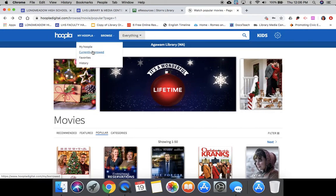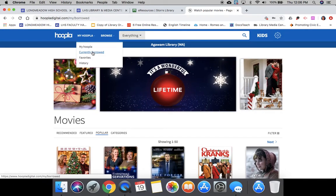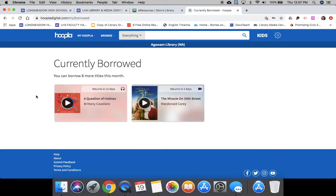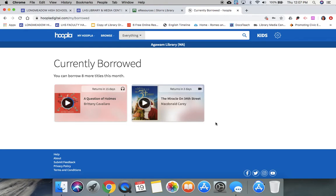Now that I have borrowed it, I just want to show you My Hoopla, and I'll show you what I currently have borrowed. Currently I am listening to an audiobook and I have this movie, and as you can see both of them I can play right from this device.